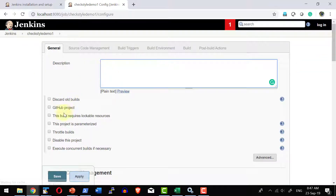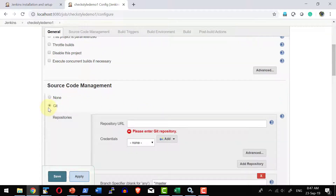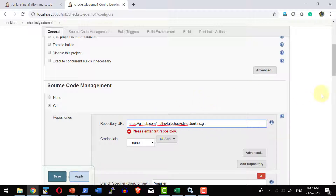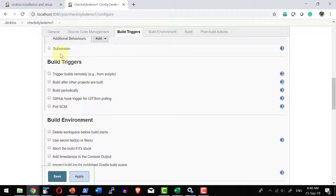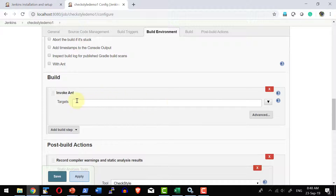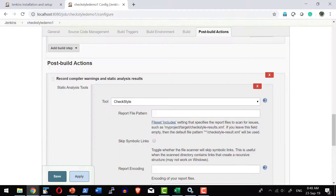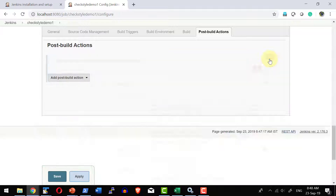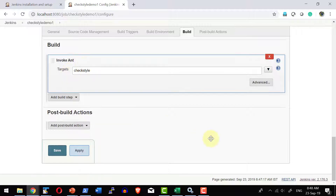I am going to copy the Git URL into the project configuration. I can provide a description or have Jenkins read it from the GitHub location. I will select Git as the source, provide the Git URL from GitHub — no authentication required. I will trigger the build manually, use Ant with the target 'checkstyle', and for the post-build action I select 'Record compiler warnings and static analysis results' and choose the CheckStyle tool.